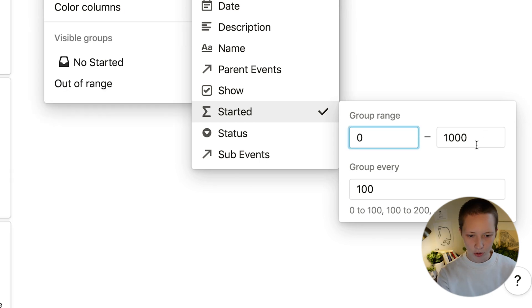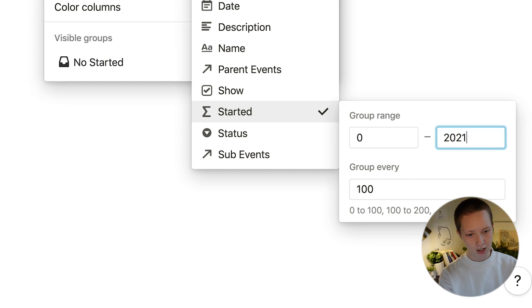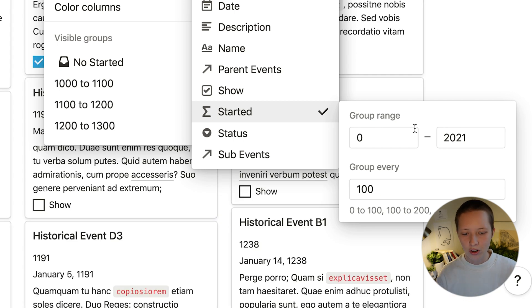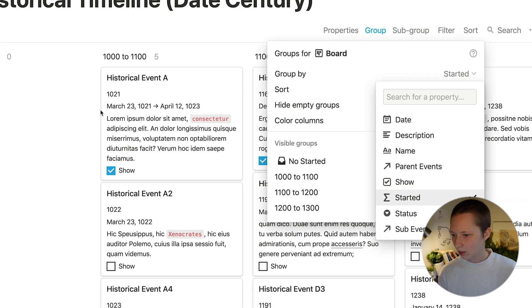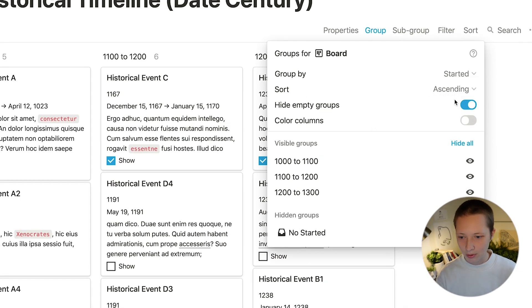So you can group by formulas. Now I'm going to group by the years zero up to this year 2021 and I'm going to group every 100 years. So that'll give you centuries. I'm also going to hide empty groups.